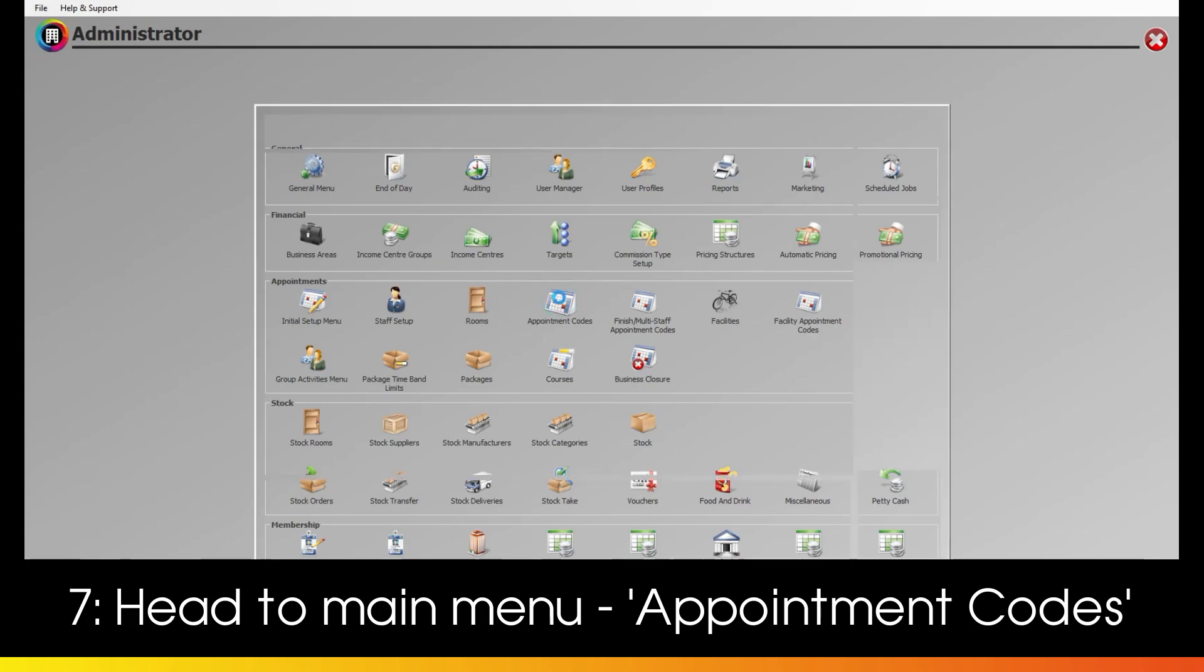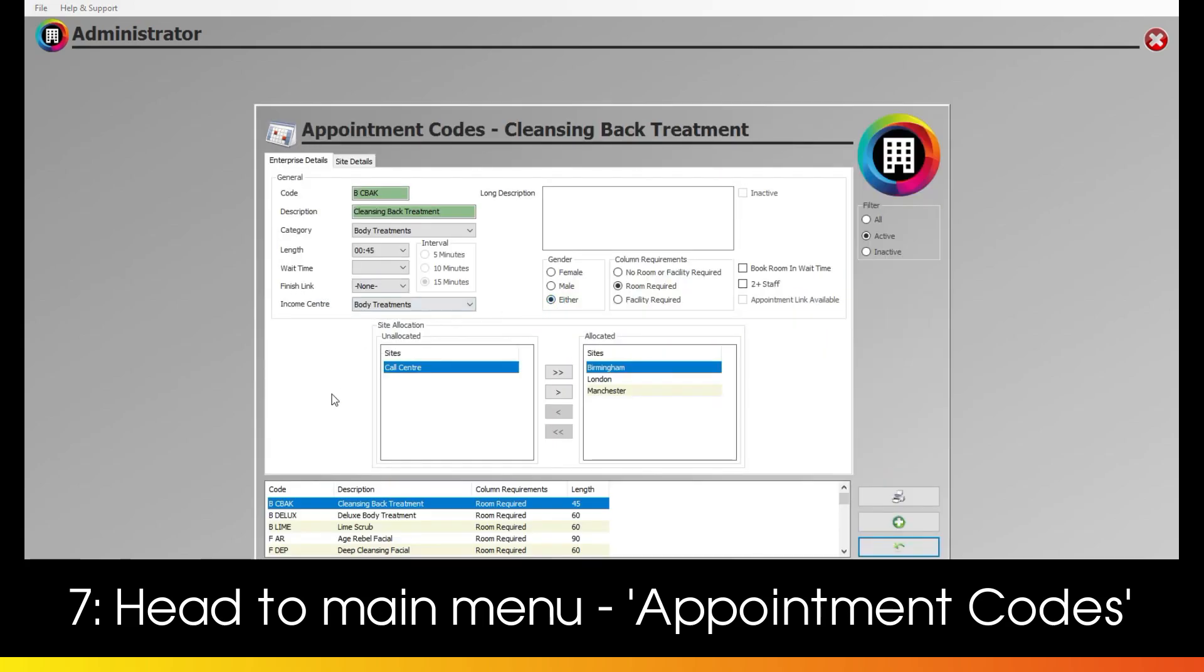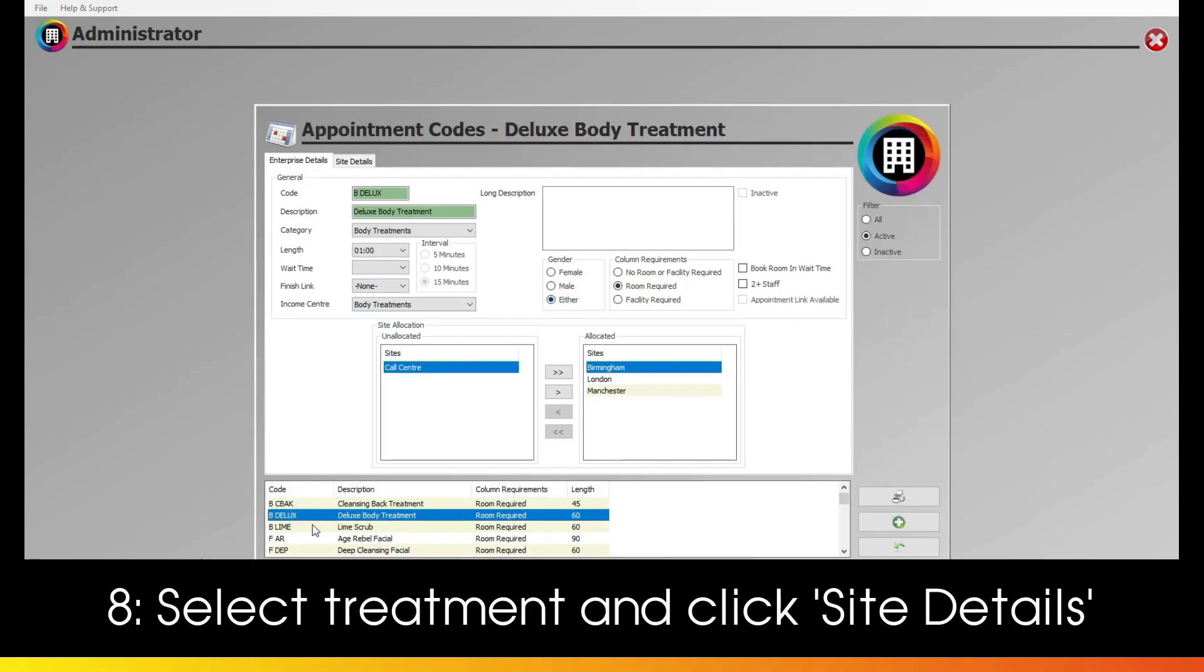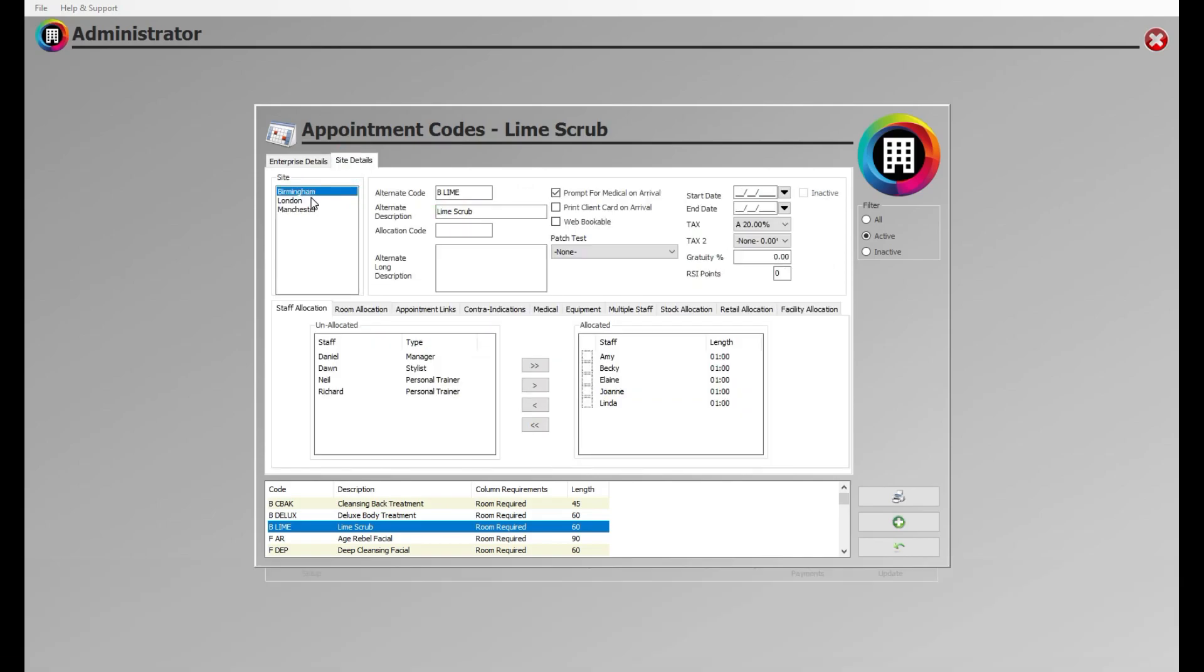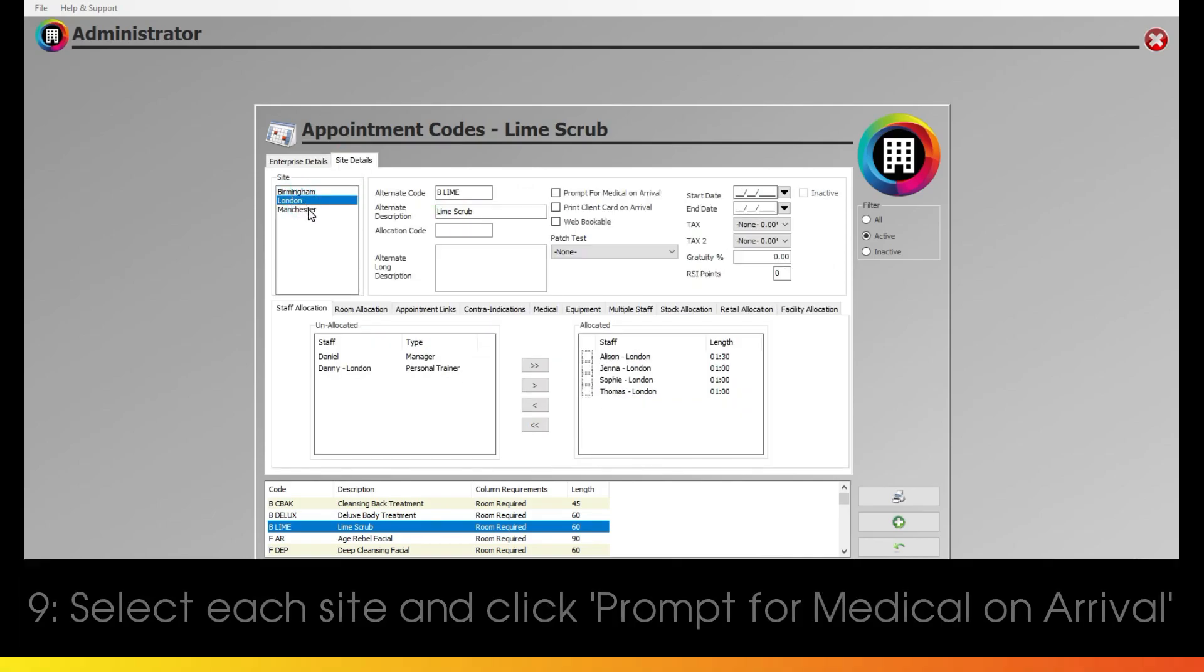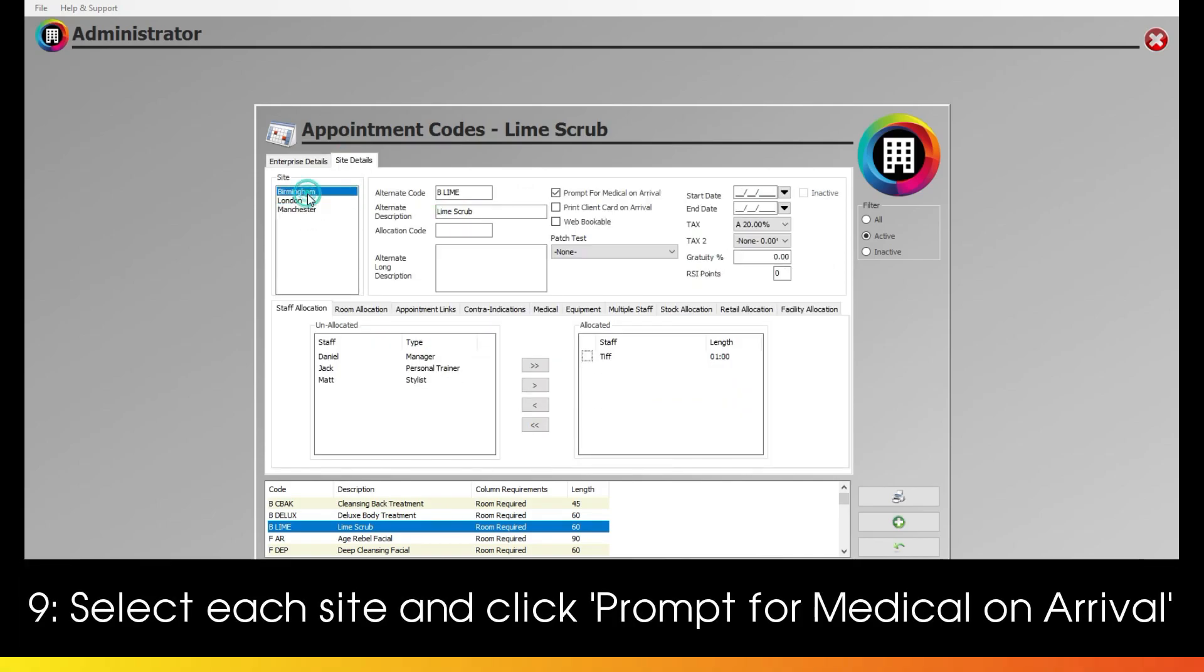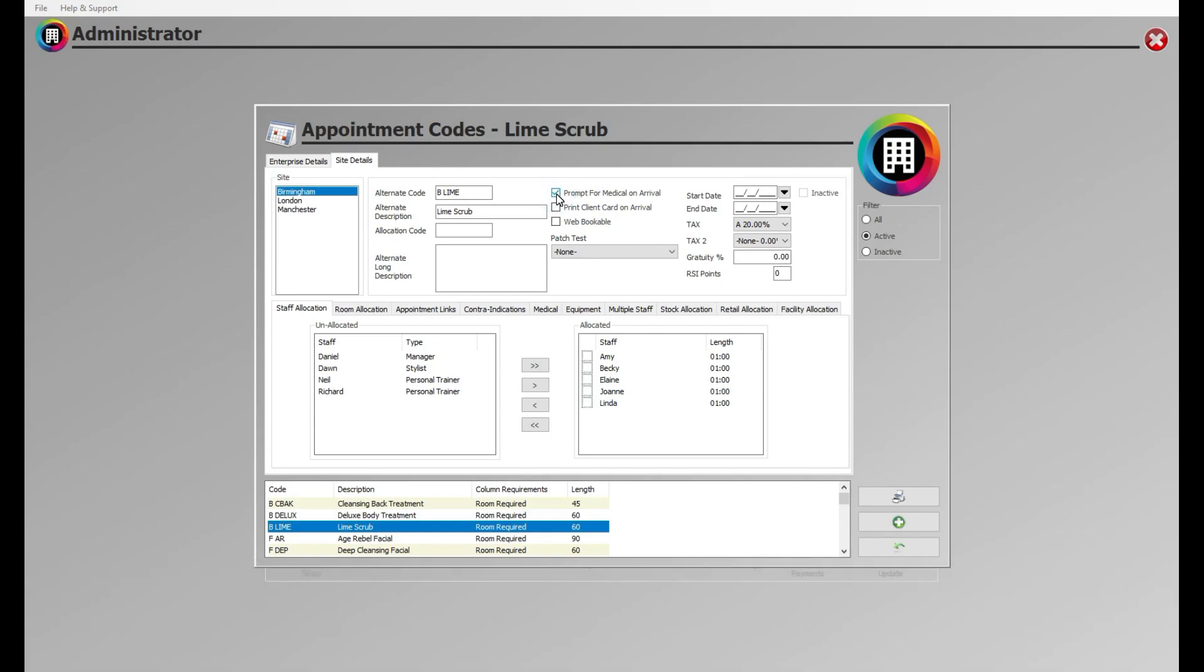Head to the main menu and then Appointment Codes. Select the applicable appointment, then click Site Details. Here, select each relevant site on the left and then tick the prompt for Medical to make sure this is completed as part of the arrival process.